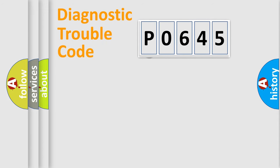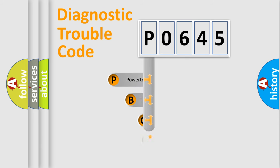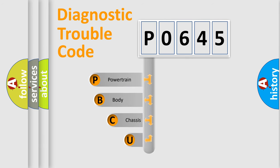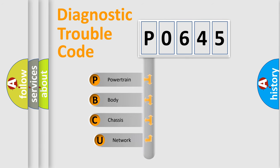First, let's look at the history of diagnostic fault code composition according to the OBD2 protocol.